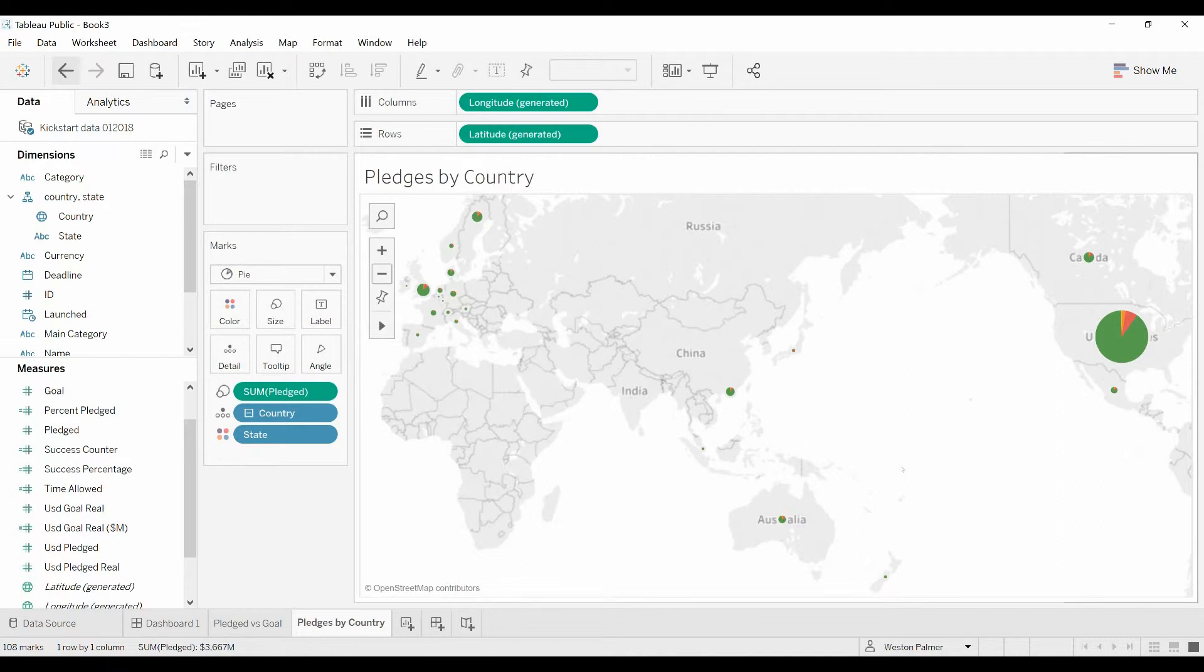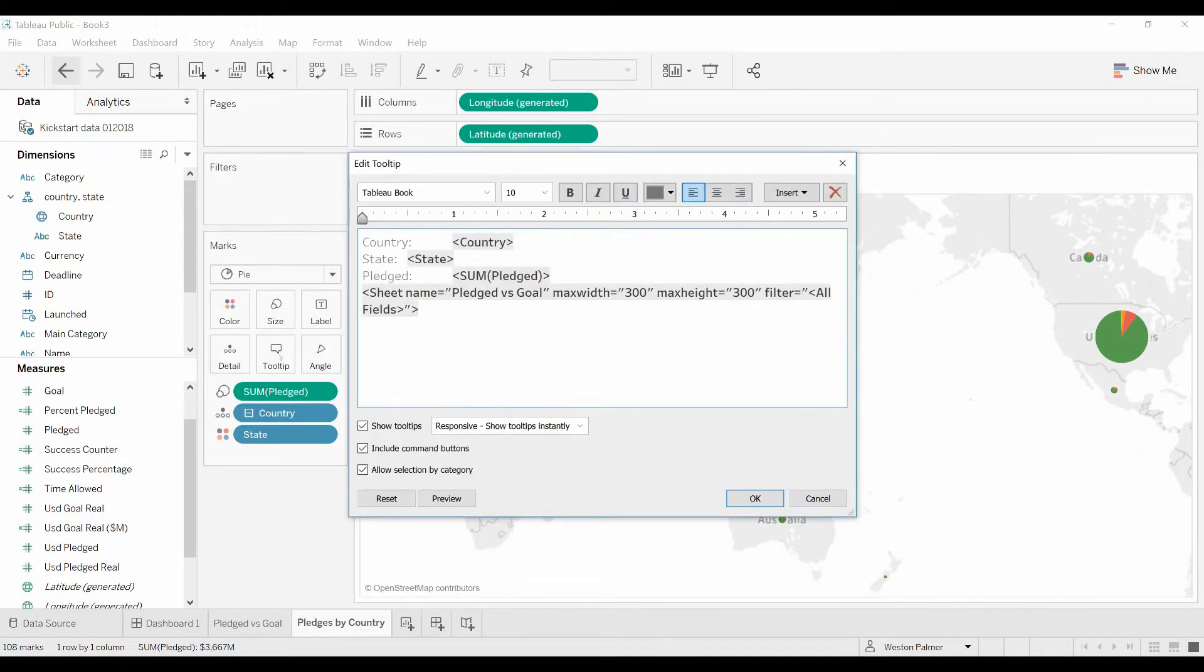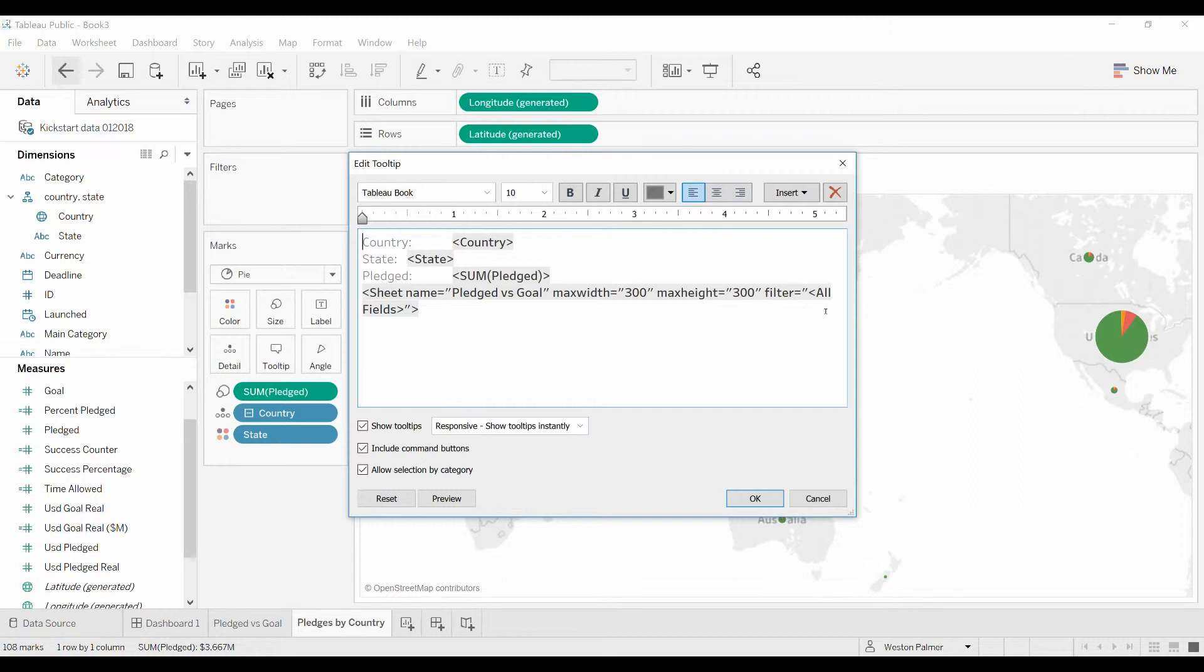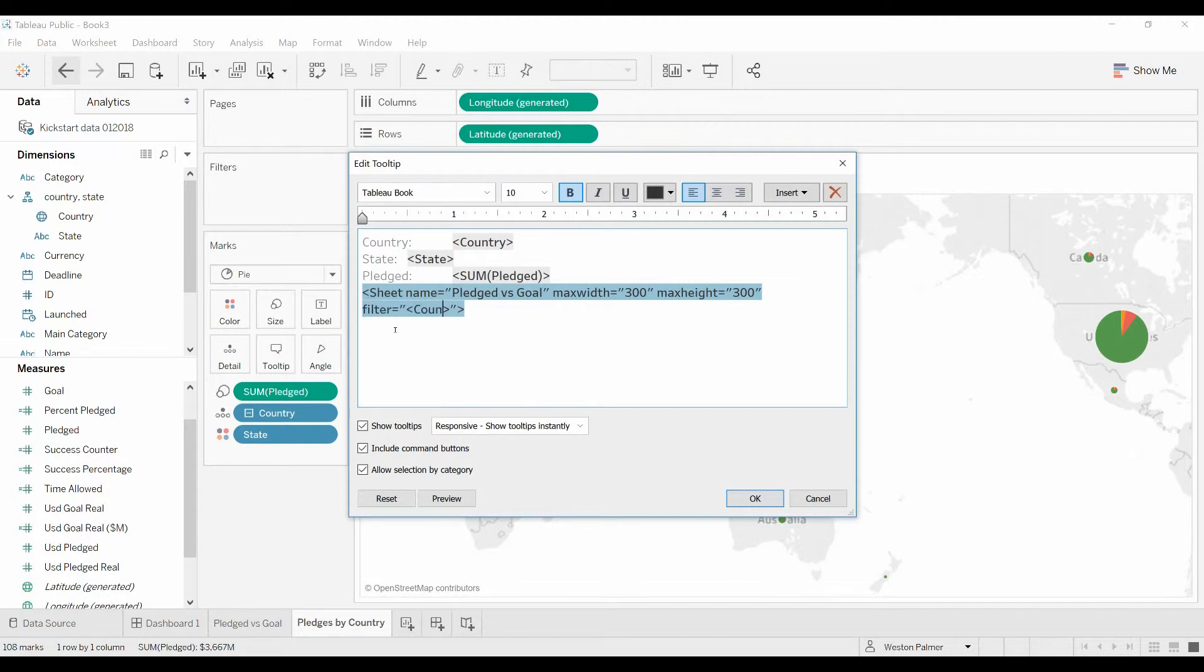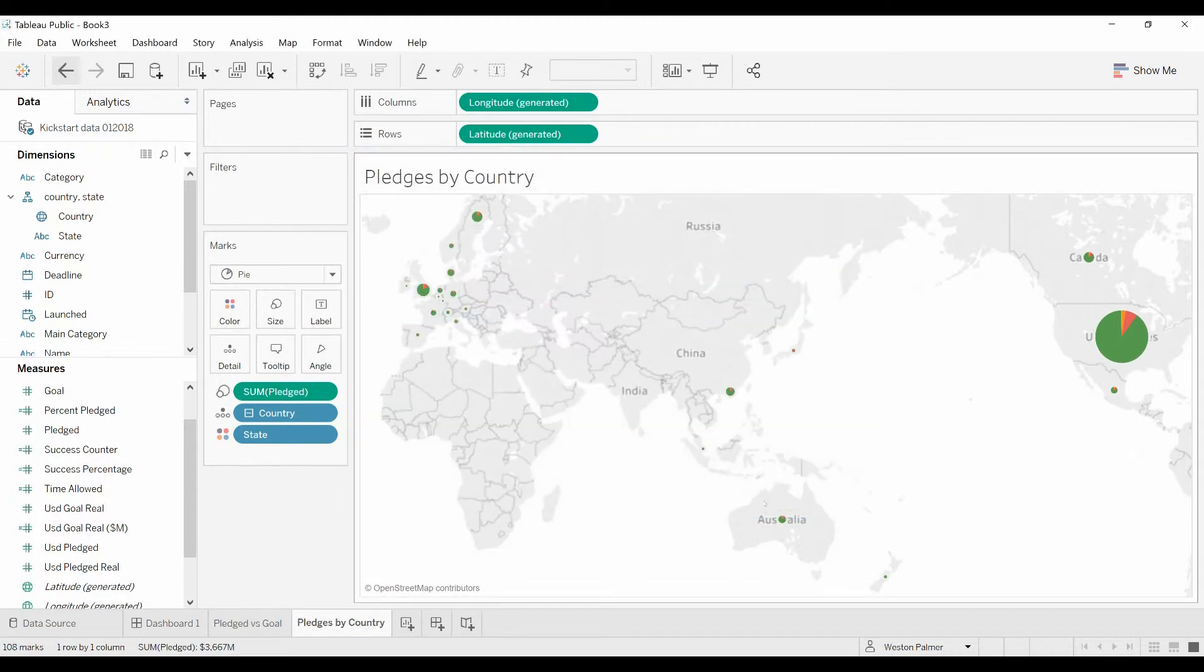So we're going to come back over here to the tooltip, open that up, and now we're going to be looking under filter. Instead of where it says all fields, we want to change that so it just says country. Okay, click okay.